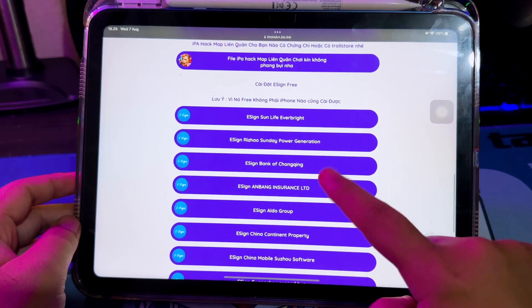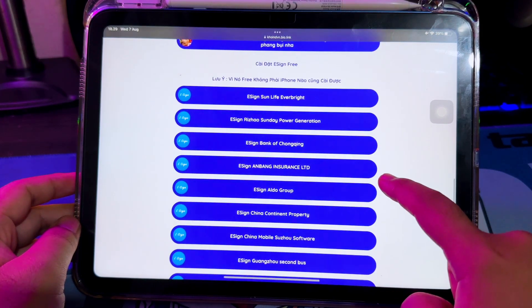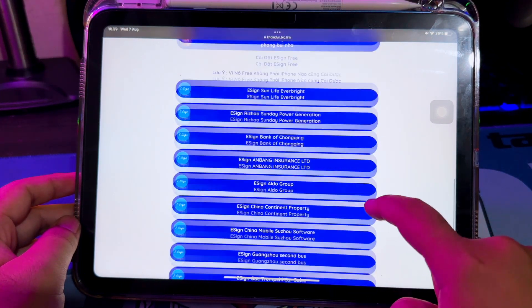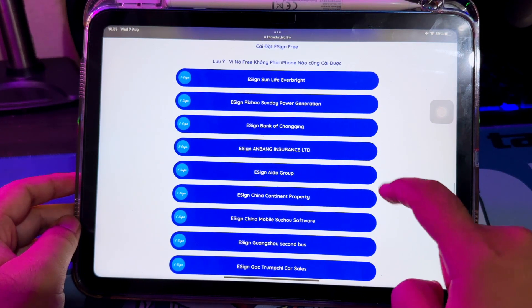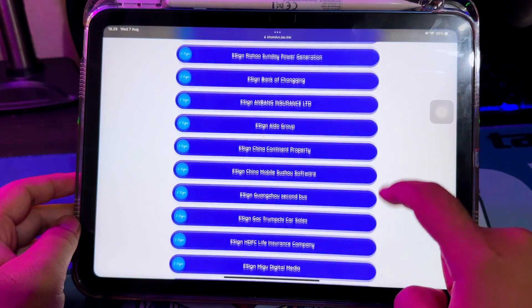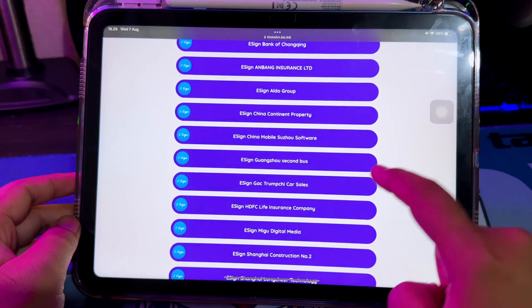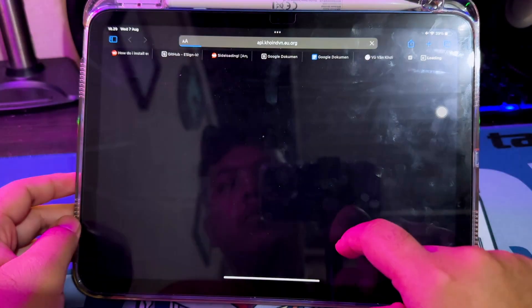It will work, but if the certificate gets revoked, your apps will get revoked. This is what some other signing services use and they are subject to revocation.